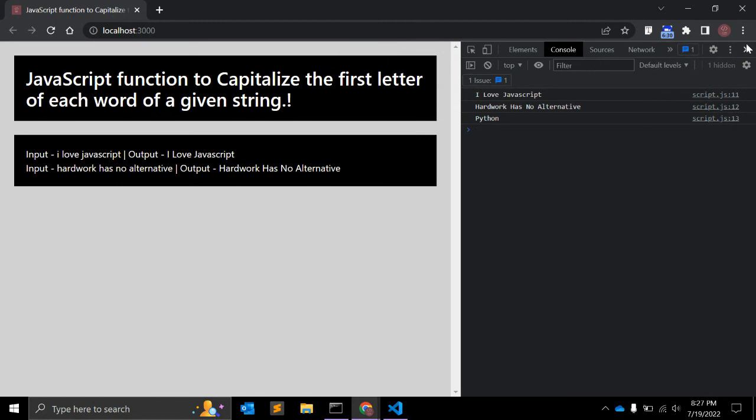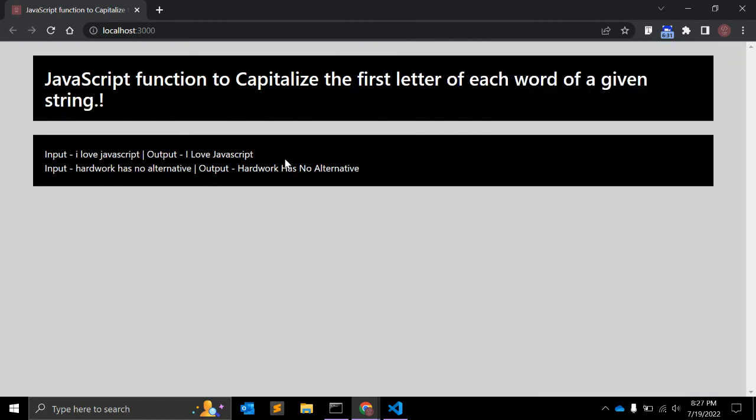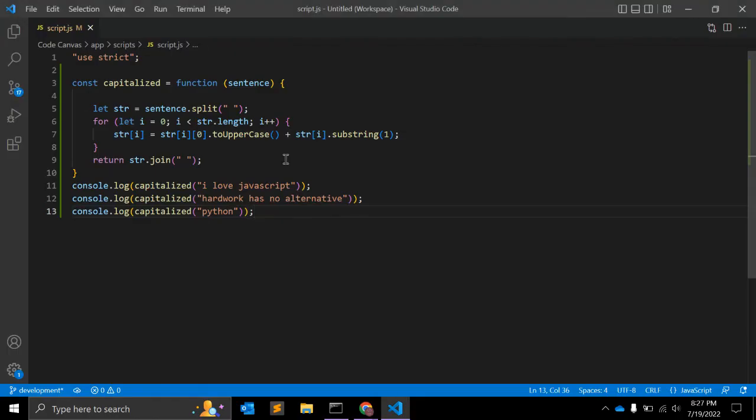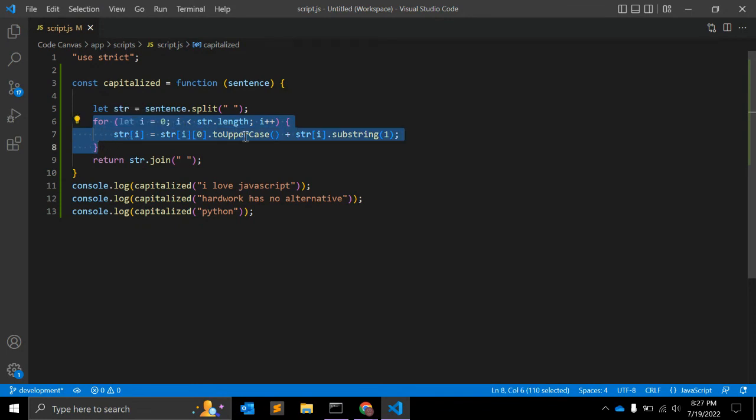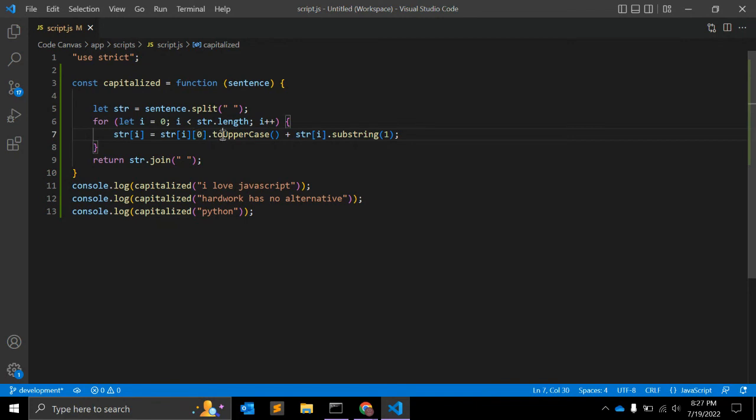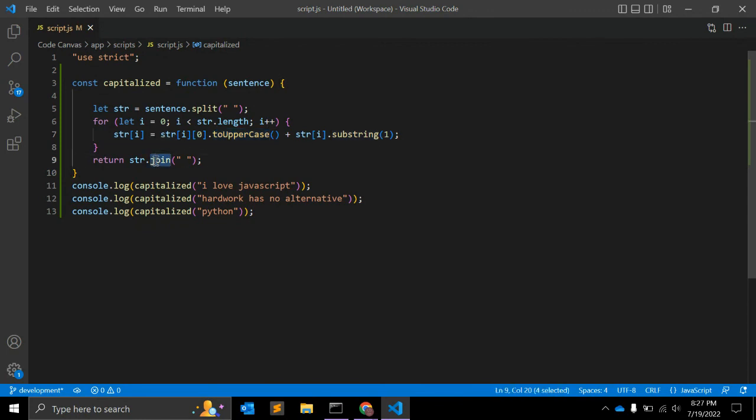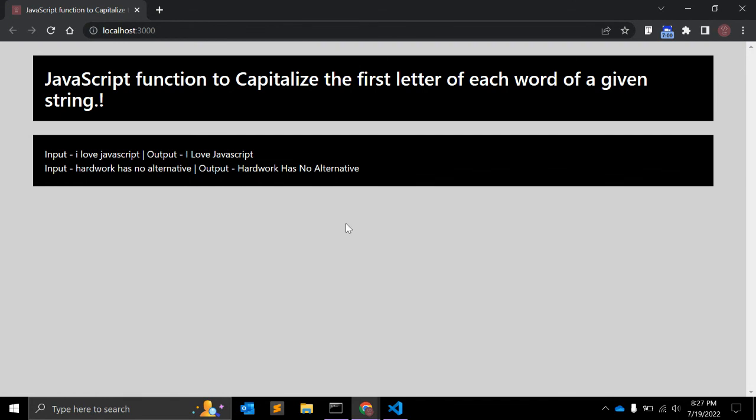So this is a very simple JavaScript program. First of all, we will use split to convert string into an array. Once we have array, we will use loop to make sure that we have first element from the array and convert it to capital, and we'll append the rest of the string. And we can also join that array, to be precise, so we can get a string and we will have the result.